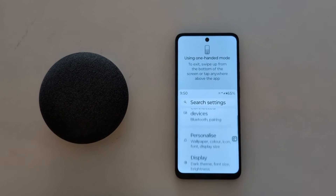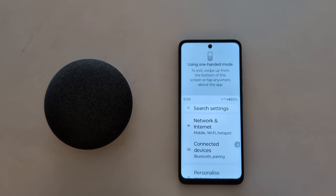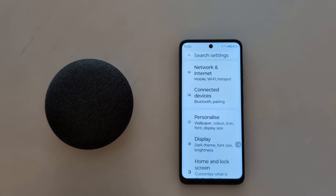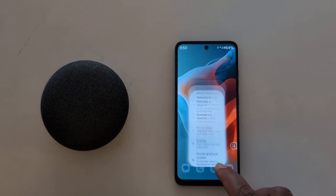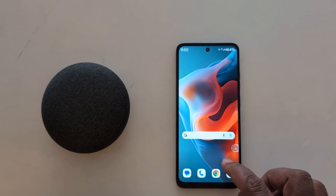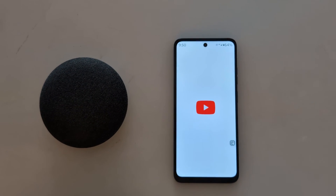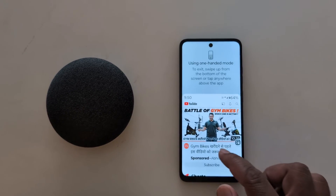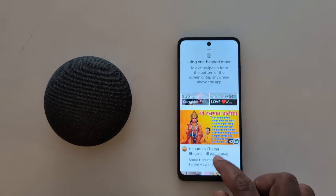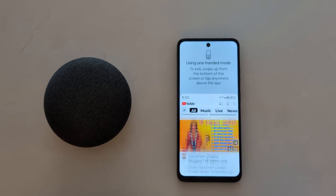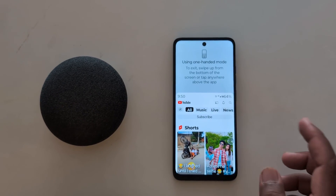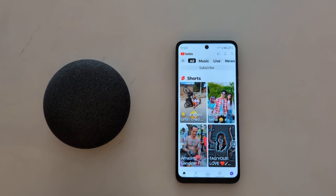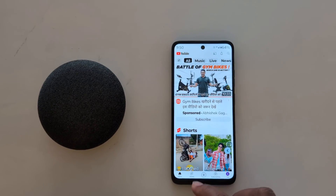It's quite easy to enable one-handed mode. To access it, just tap anywhere above the app. To use one-handed mode with any app, open the app and tap on the One-Handed Mode shortcut — you can now access the app with one hand. Just tap anywhere above the app to enter one-handed mode.